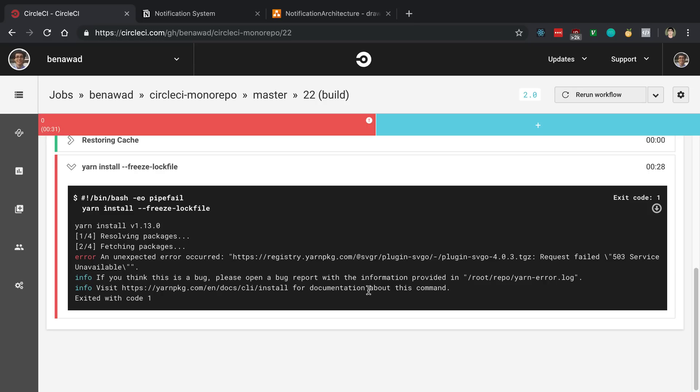I was planning on doing a CircleCI video today, but when I was trying to install dependencies with yarn, I kept getting 503 errors and the service was unavailable. Facebook was down today, they had an outage, so I figured this is probably related to that, and I'm just going to wait a day and do this tomorrow.